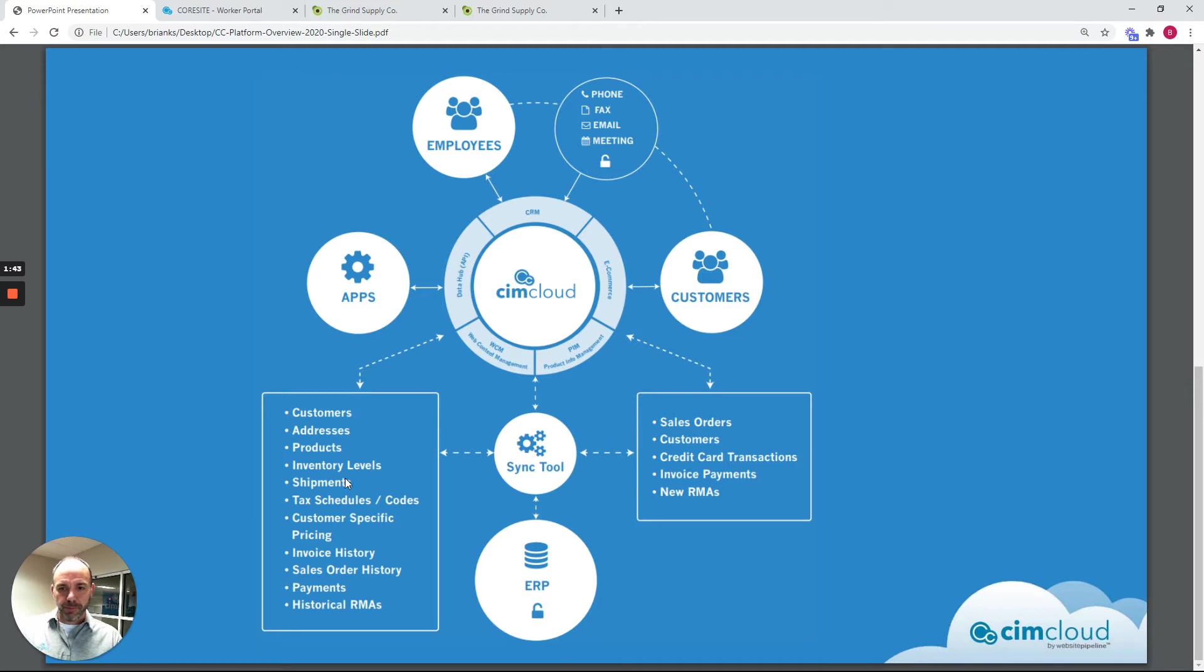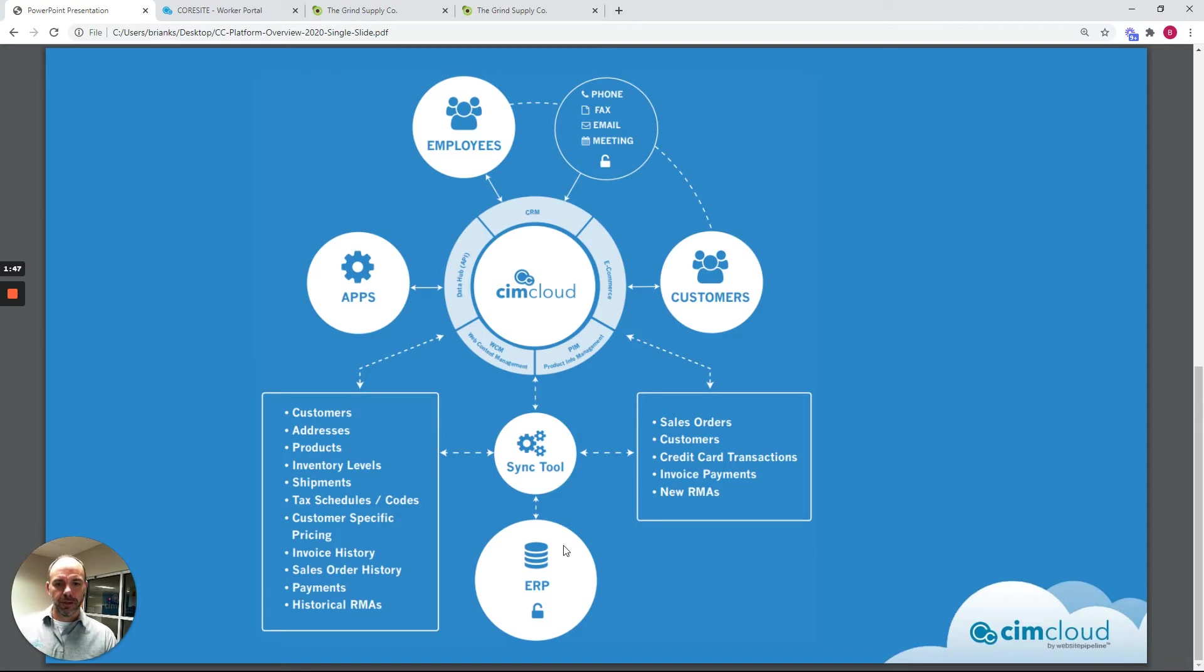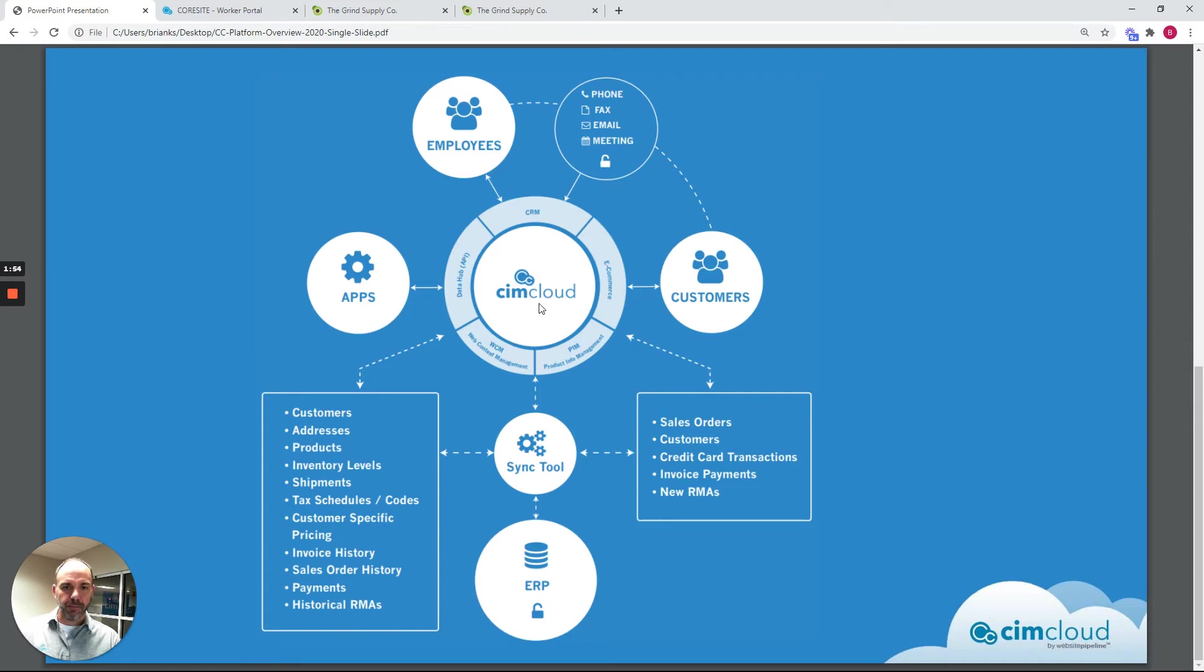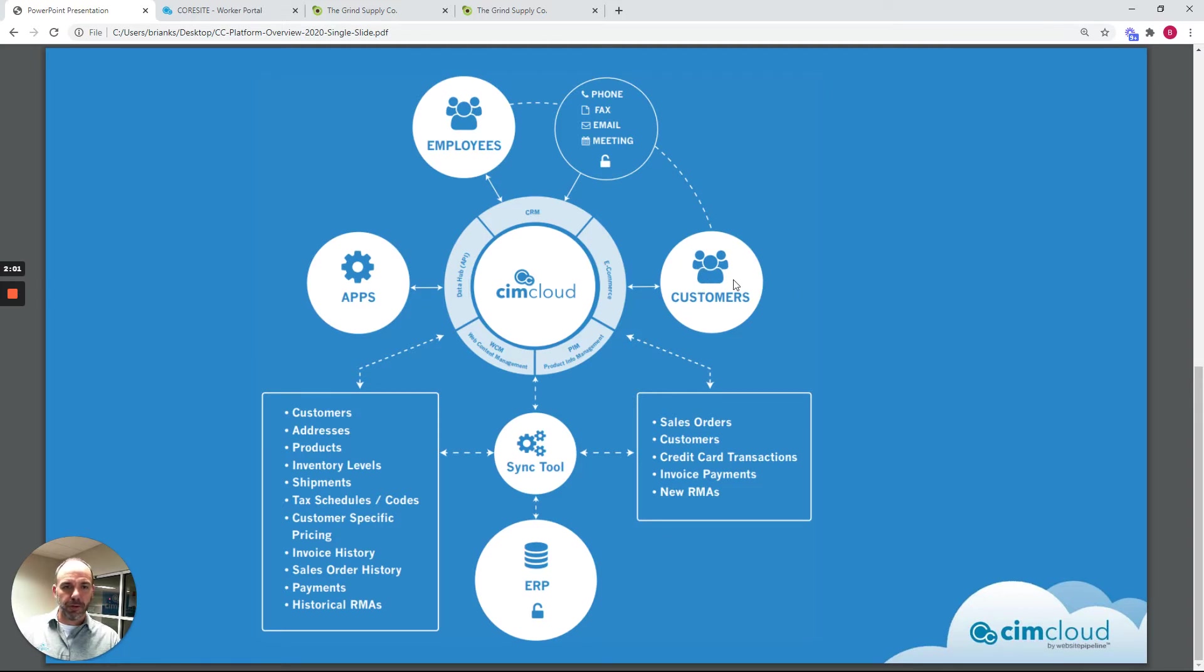This is some of the types of data that syncs back and forth. So the big picture here is we're unlocking the business data in your back-end ERP system, moving data back and forth between the SimCloud platform, and opening it up to allow your customers to self-service and get your employees out of the middle so they don't have to be in the middle of all the interactions with your customers, but keep your employees in the know so they can see everything that's going on.